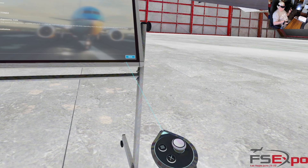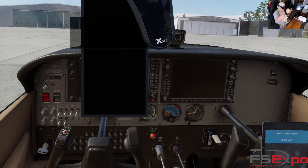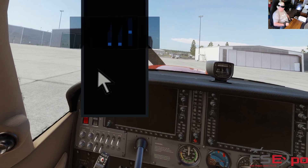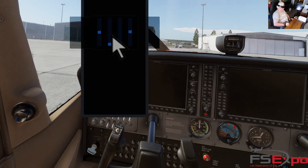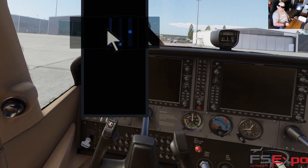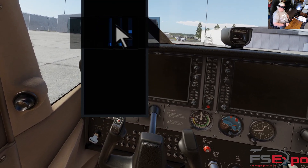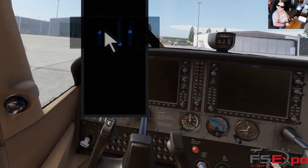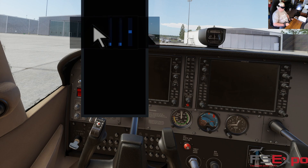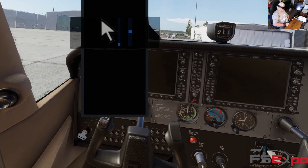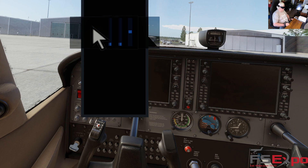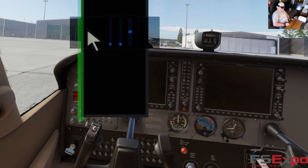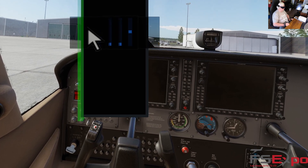Good morning. We are in X-Plane 12.1.0 Beta 4 and what I'm trying to show is the current status of VR plugin windows. So I've just started up in VR and I have a couple of windows that are attached to my headset. I have the VR mouse cursor enabled and I have VR controllers.